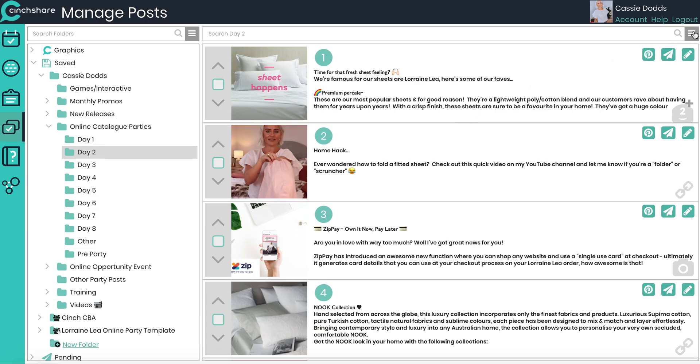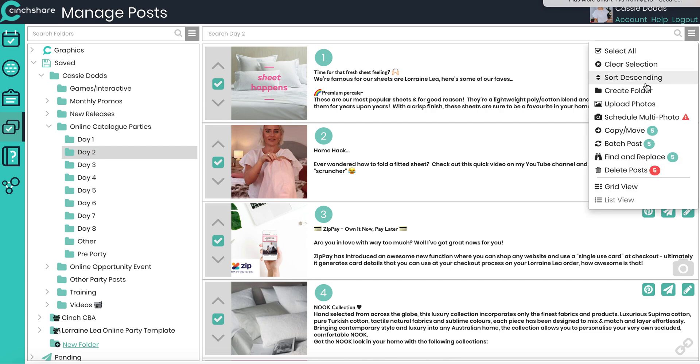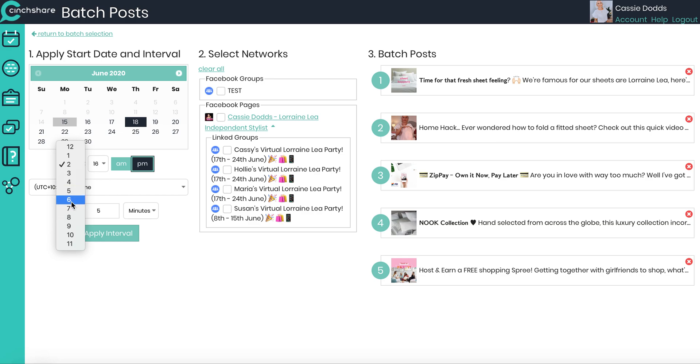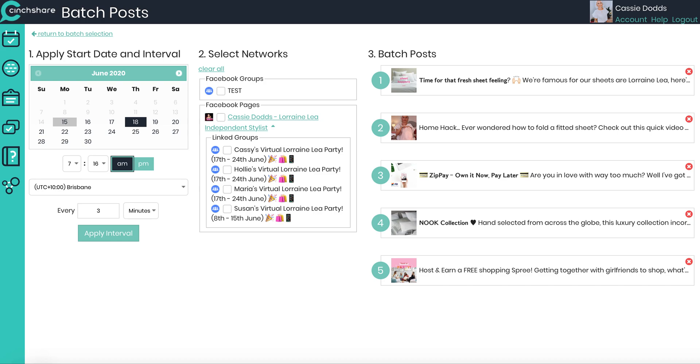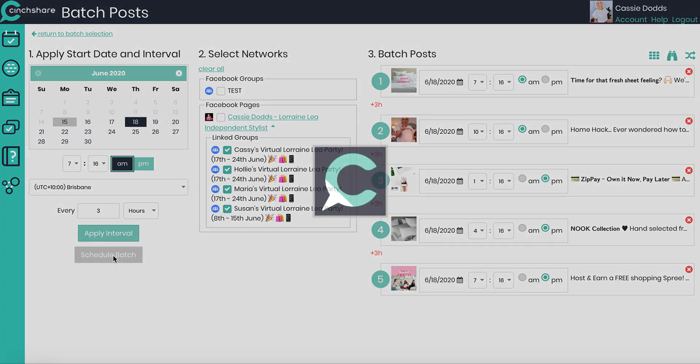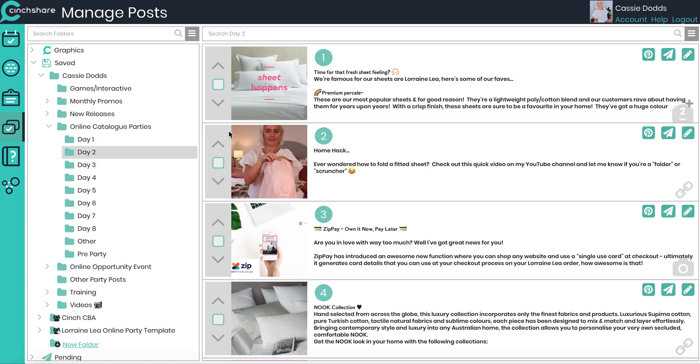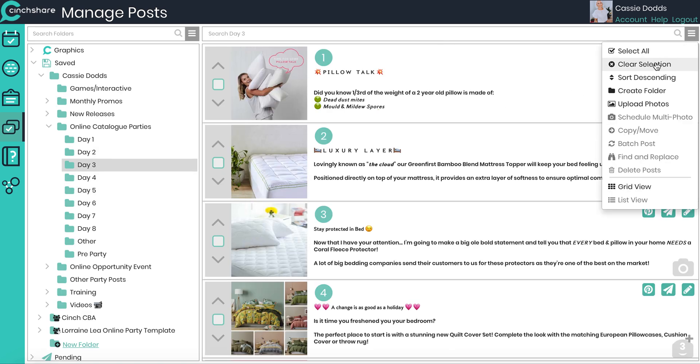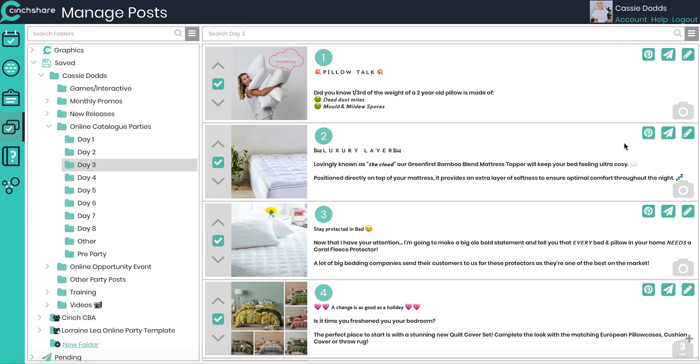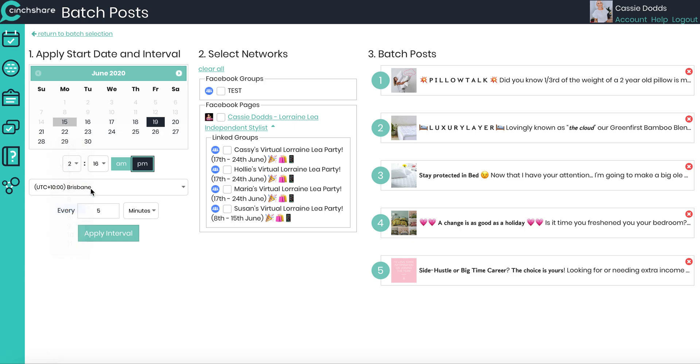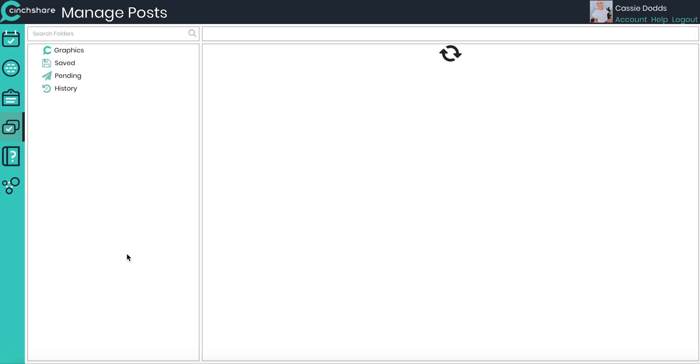Click on day two, click select all, click batch post. Day two is the 18th. I'm going to start them, I'm just going to make it 7:16. It really doesn't matter. Every three hours. One, two, three, four. Double check that they're starting in the AM, finishing in the PM. Schedule batch. I'm going to come across to day three. Select all. Batch post. Day three is the 19th. 7:16. Every three hours. Apply interval. So starting in the AM, finishing in the PM. 1, 2, 3, 4. Schedule.